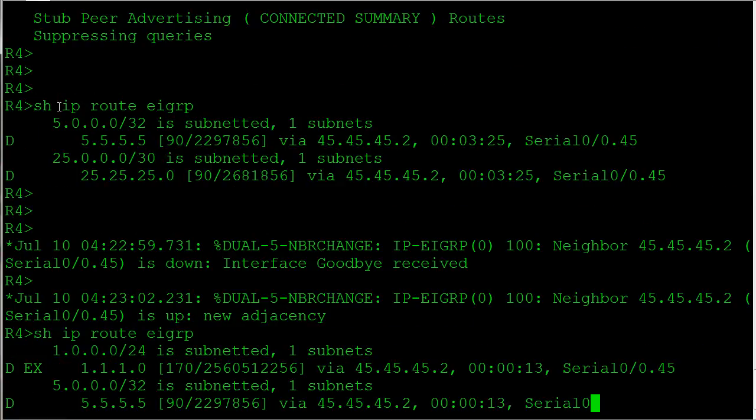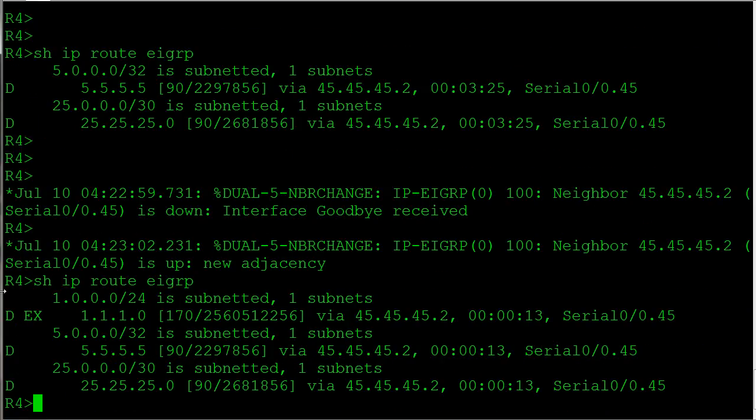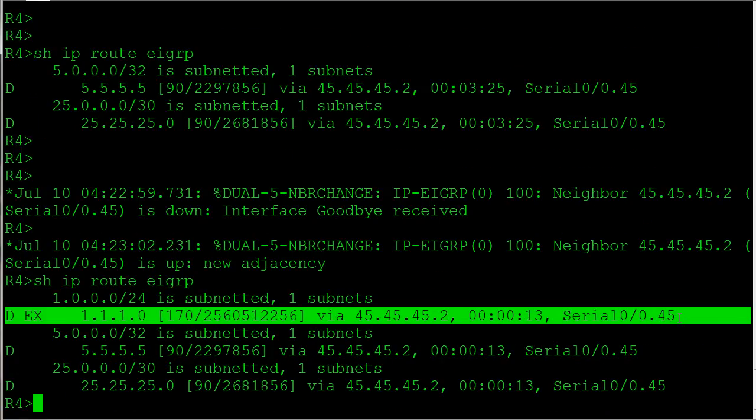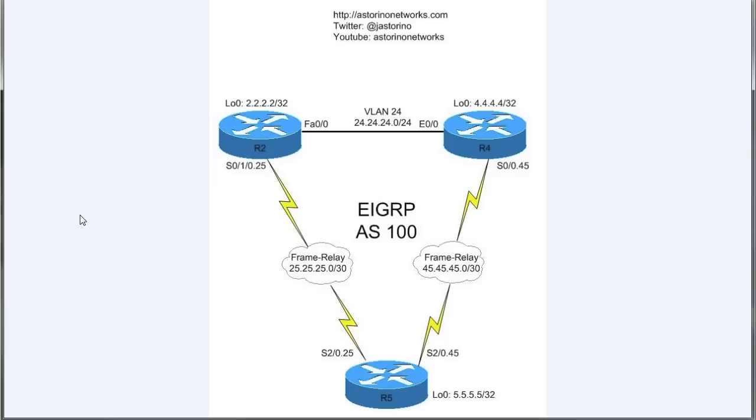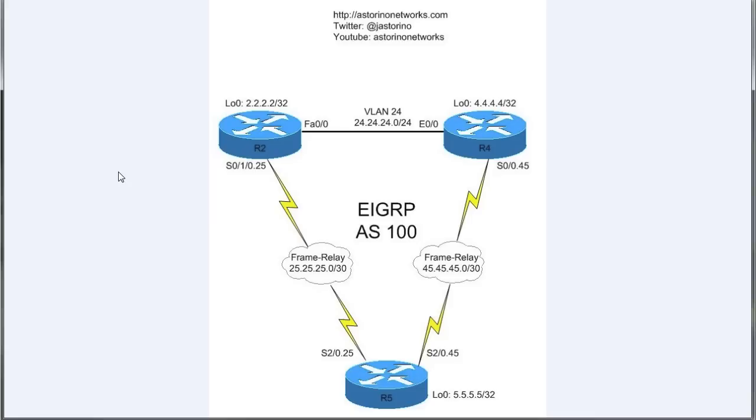And over on router 4, we do see the same thing. So a couple different tweaks there, but the main thing you need to remember for EIGRP stub is it helps with the efficiency of the routers because you're not sending those active queries down when you lose a route. So it helps with router resources, processing, memory, things of that nature. And also it's going to prevent transit routing.